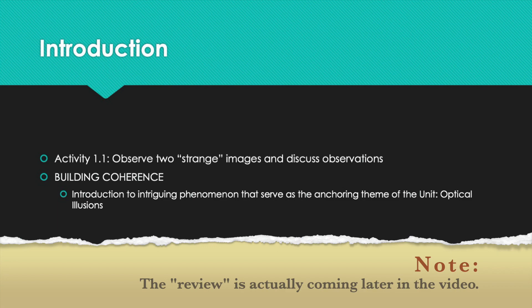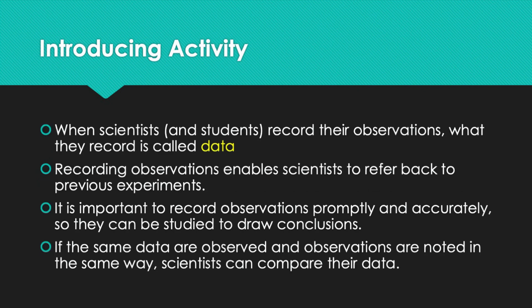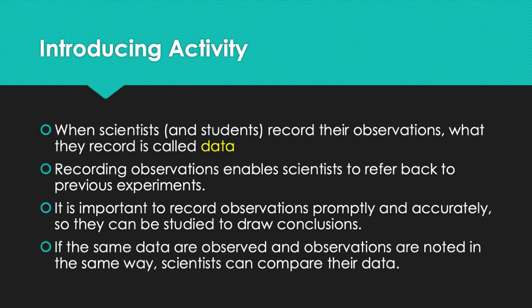If you need to, go back to the beginning of the video and review the importance in science of making close observations through using the senses: sight, hearing, touch, taste, and smell, and recording observations so they can be referred to later. When scientists and students record their observations, what they record is called data. Recording observations enables scientists or students to refer back to previous experiments. It is important to record observations promptly and accurately so they can be studied to draw conclusions. If the same data is observed and observations are noted in the same way, scientists and students can compare their data.